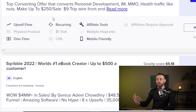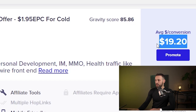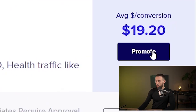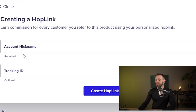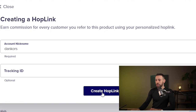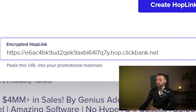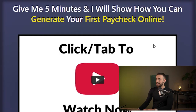This is a really good converting offer and we can make an average of twenty dollars per conversion. To get the affiliate link, click on promote, add your account nickname — the tracking ID is optional — then click create hop link. Copy and save this unique link, as it will help you make money from this ClickBank product. You can open it in a new tab to check out the sales page.